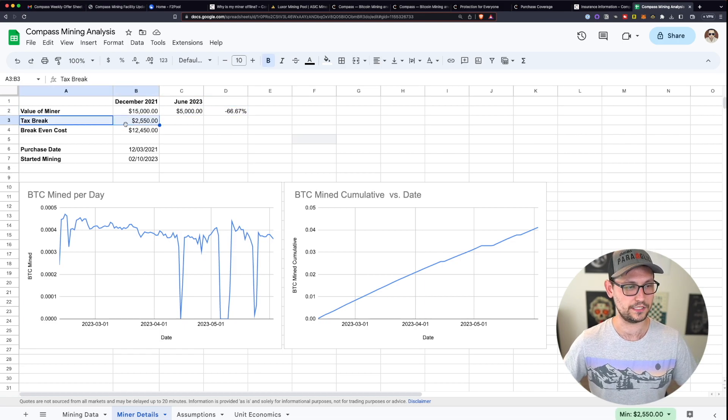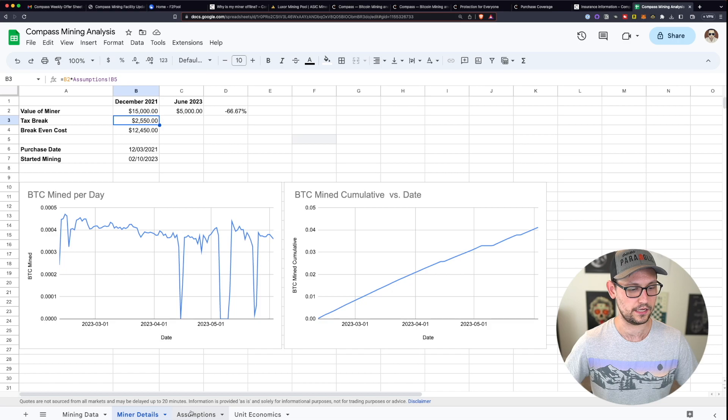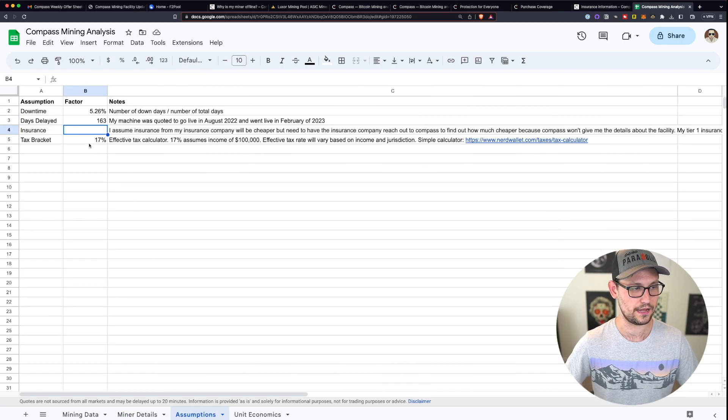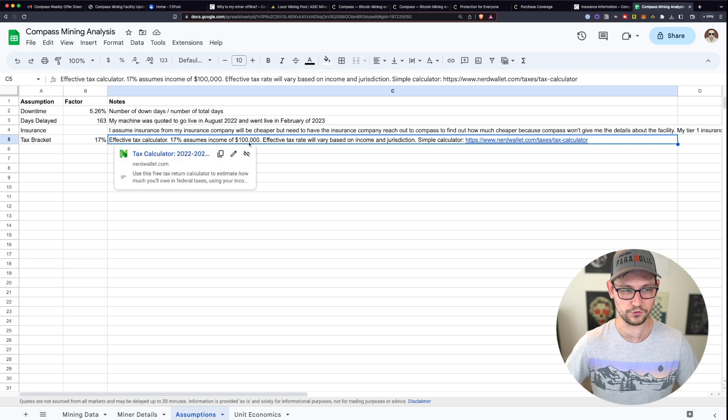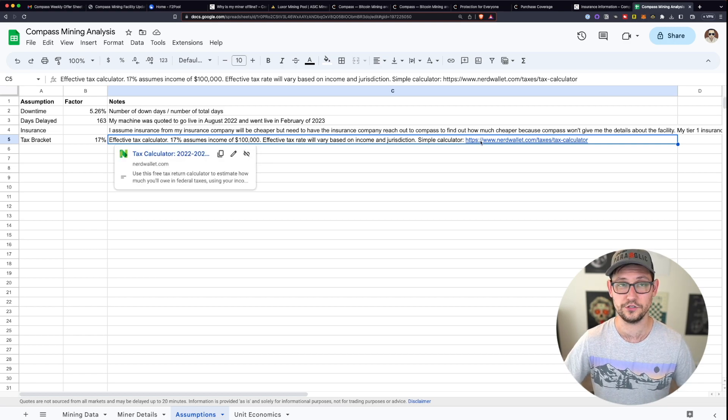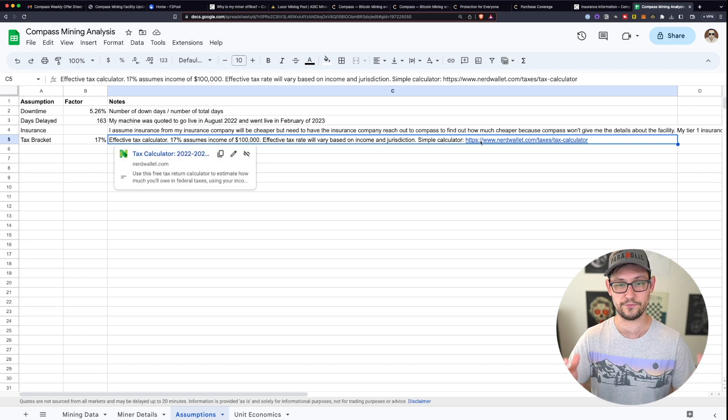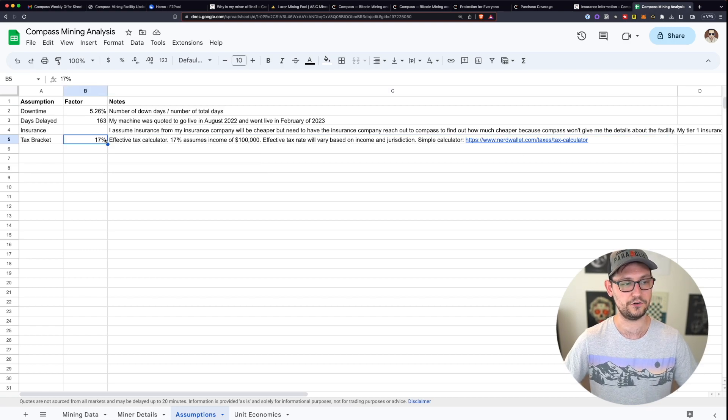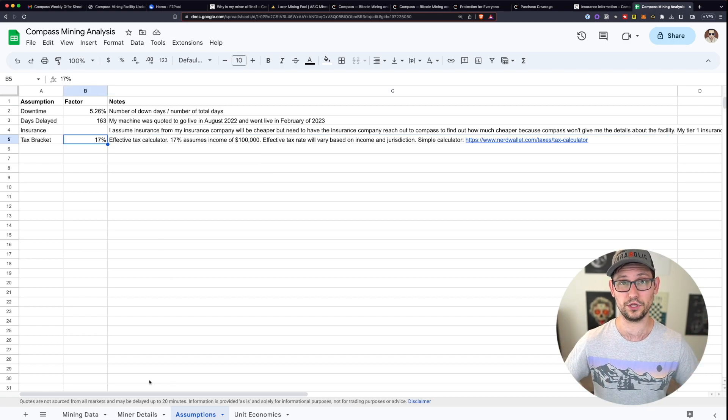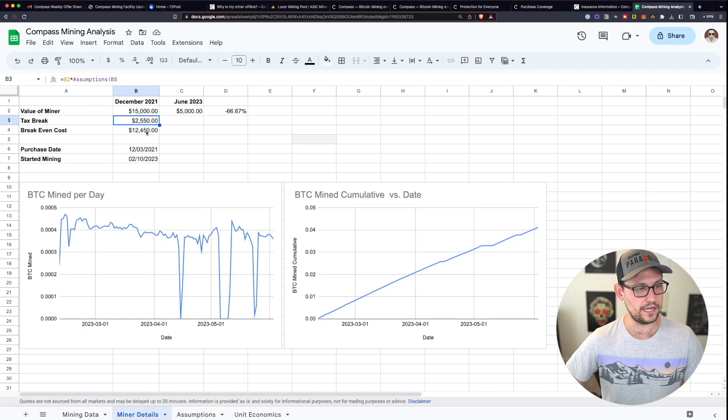I'm estimating here the tax break that you would get from buying a miner like this. And you can see the assumption that I made there in this assumption tab, I'm assuming a 17% tax bracket for annual incomes of $100,000. And you could edit this information for yourself over on NerdWallet with some different tax bracket. And I'll have a link to a public version of this spreadsheet down in the description.